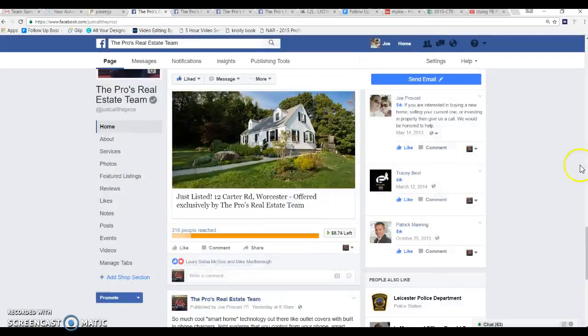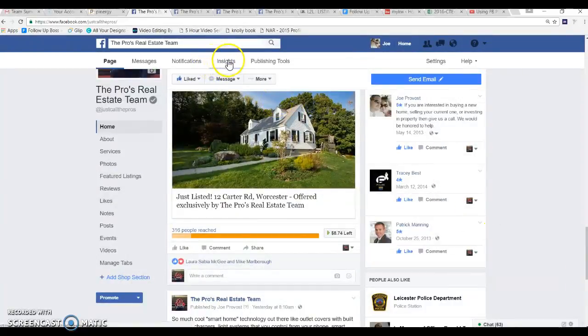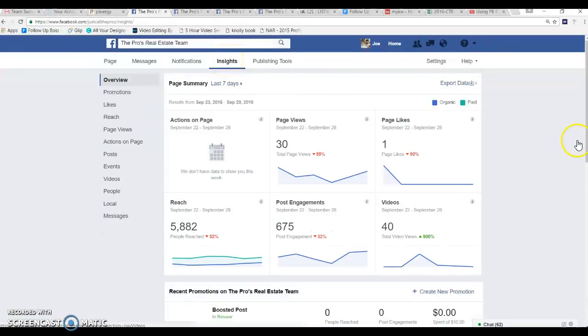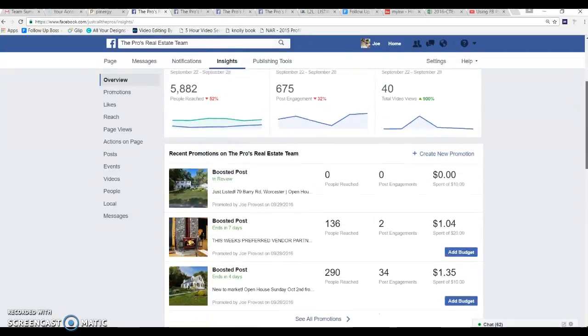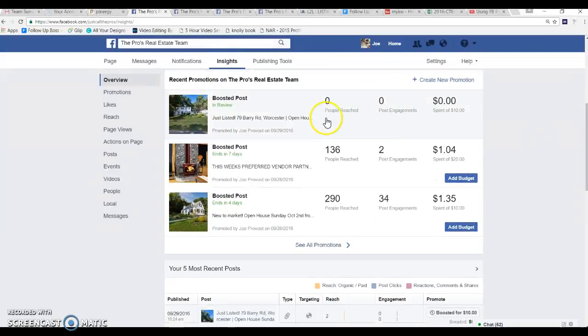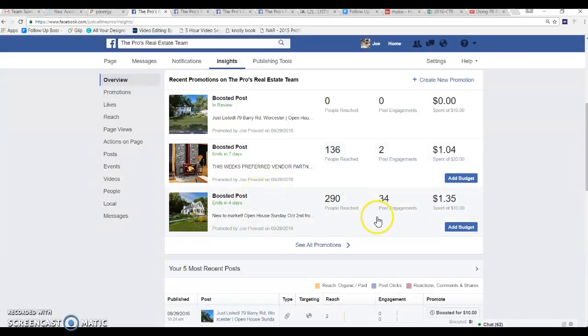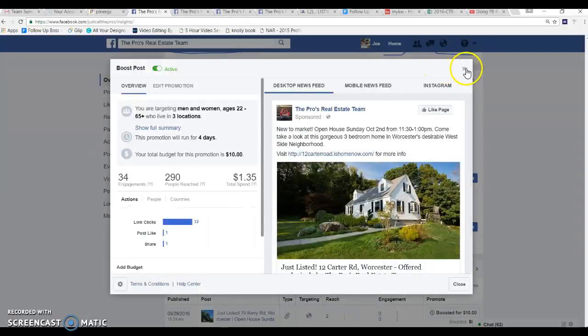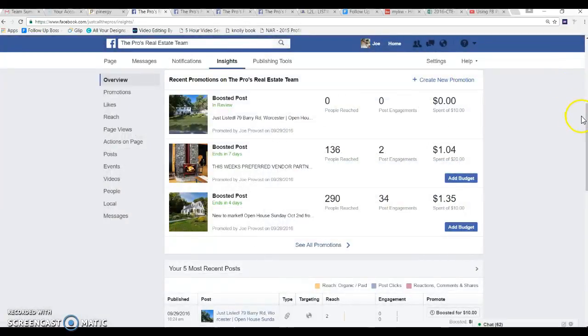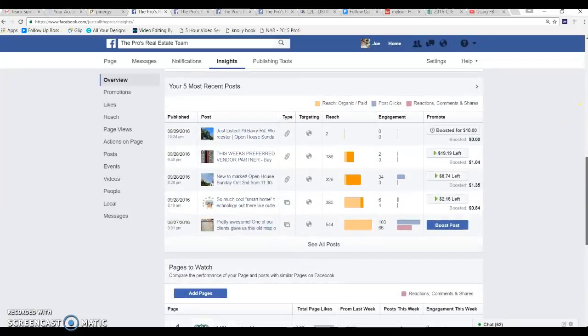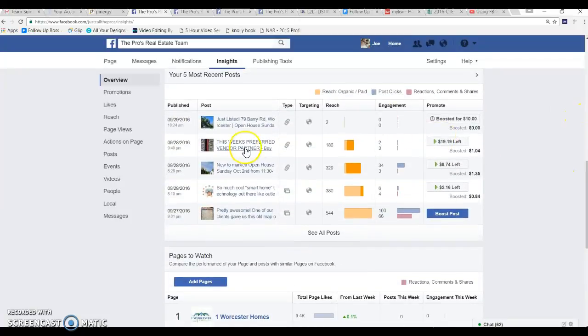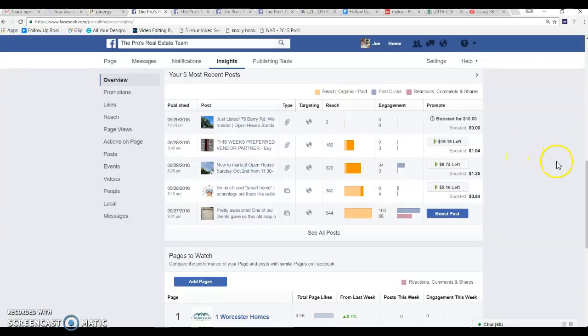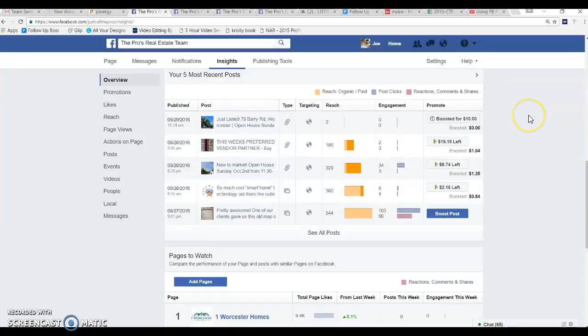So that's that and then you can go into your insights and you can see here's your ads, you can see how they're performing. We just did this one, so far 290 people have reached, 34 people have engaged with it. You can kind of look at the post again, if I wanted to add to it I can add to it. And then here gives you a little bit more breakdown of your reach. Like this one with my vendor partner, 50 people have reached it organically, 136 people have reached it paid. It's just a lot of different little things that you can kind of take a look at. So hopefully that helps a little bit and if you got any questions give me a call and I'll talk to you guys soon, take care bye.